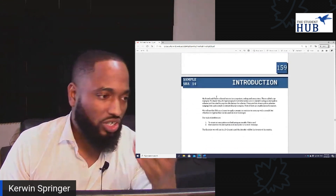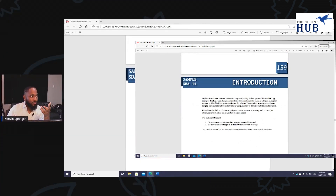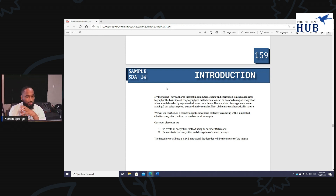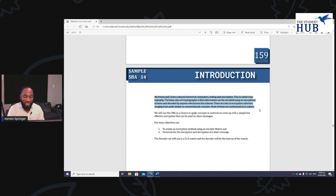Let's take in this introduction and see if it answers the questions we have. 'My friend and I have a shared interest in computers, coding, and encryption — this is called cryptography.' Giving a little backdrop — that's good. Your introduction should have a little backdrop. Some people think the SBA is some kind of abstract thing; it shouldn't be like that. The SBA should be relating to something real.